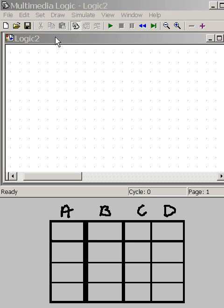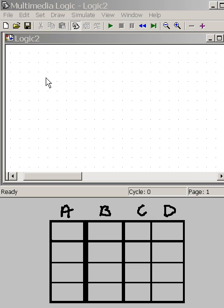I'm going to build a NAND gate and look at its inputs and outputs. Yep, that's what I'm going to do. So here we go.